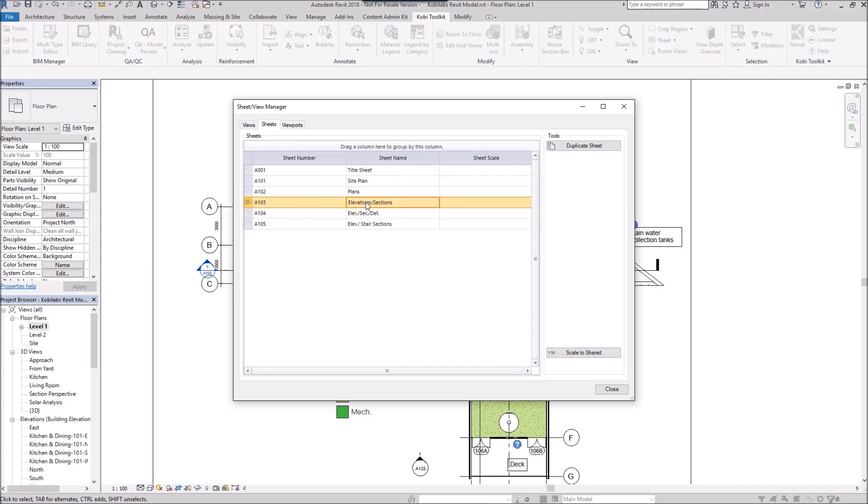So I've got one here, this Elevations and Sections. I'm going to duplicate this sheet.